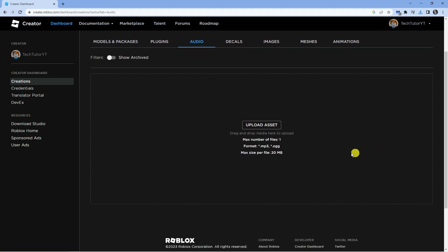What you want to do first is upload your audio file. As you can see, it has to be in a .mp3 or .ogg format and the maximum size is 20 megabytes, so go ahead and click the upload button and upload your file.